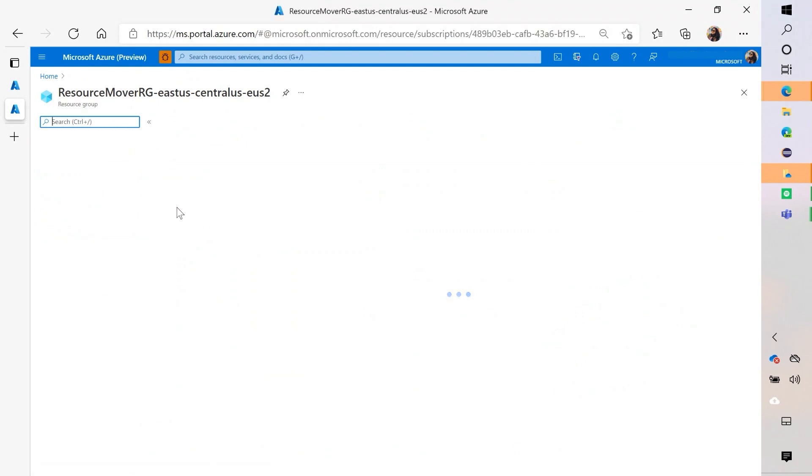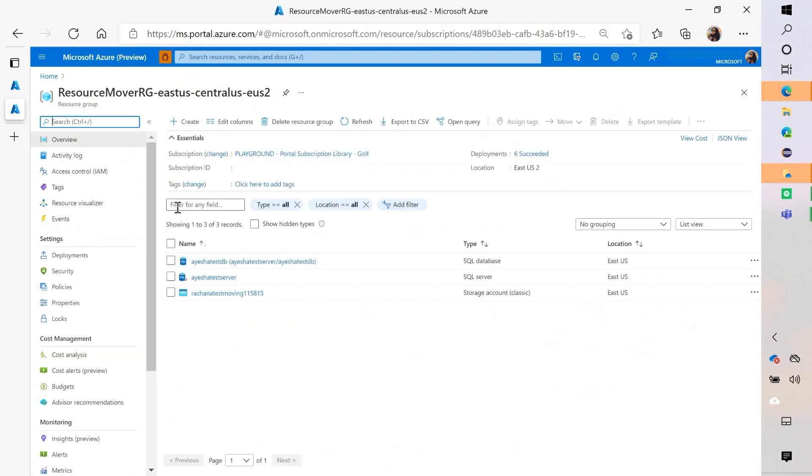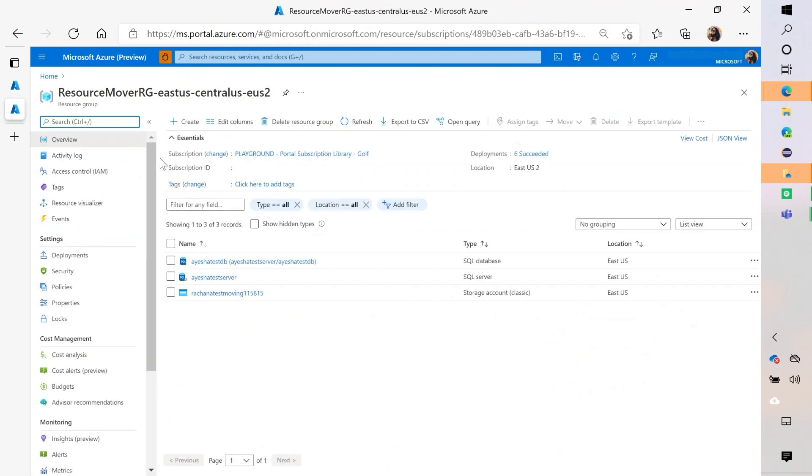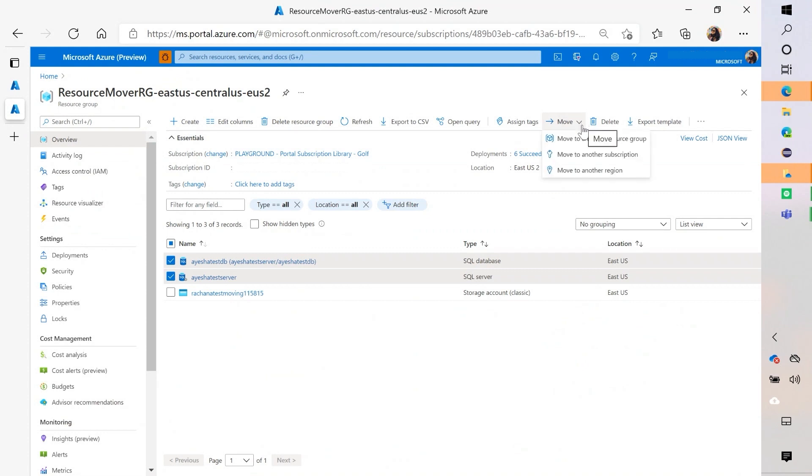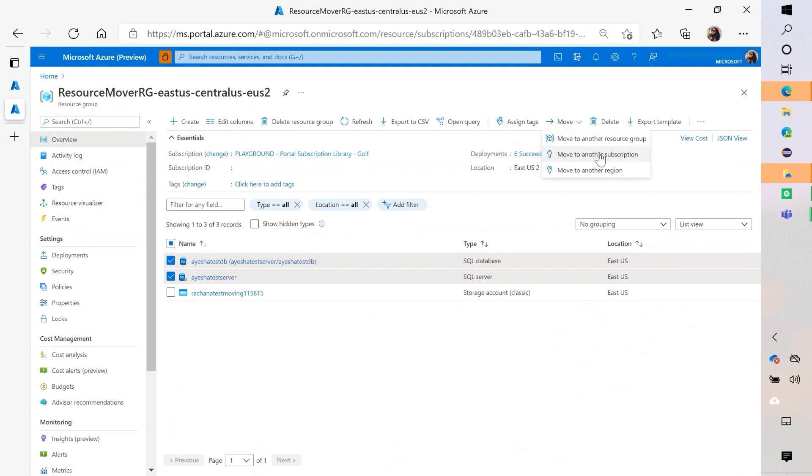And so you can see in the overview that I have the same resources that are showing up, the same ones in that context pane. So I can click on here and I can just use my commands in the command bar. So the same options that I had in Resource Mover to move to another resource group, subscription, region, I have it here in the command bar.